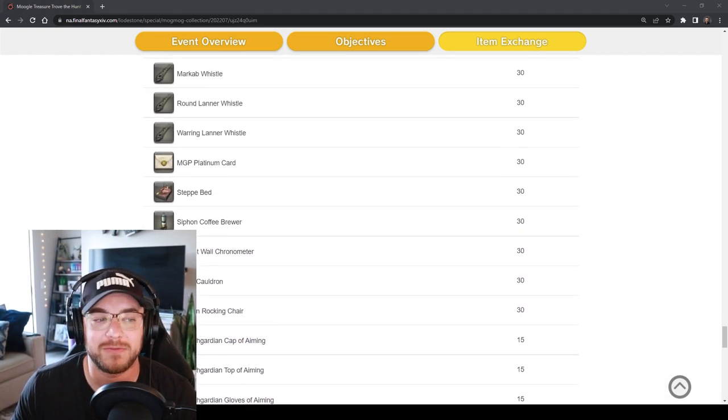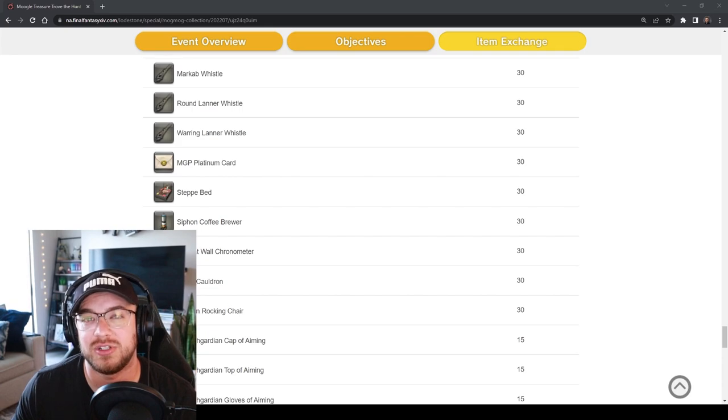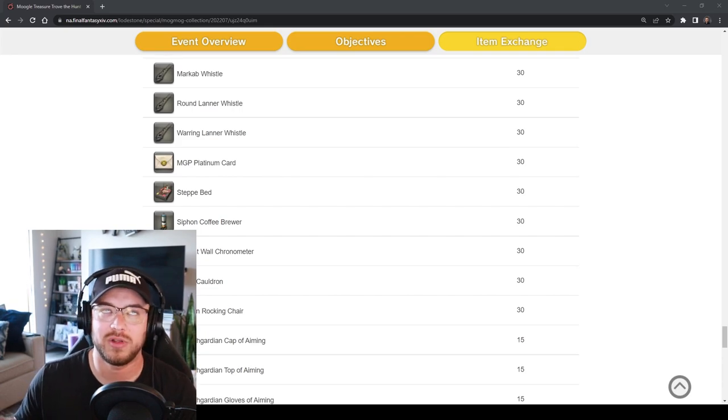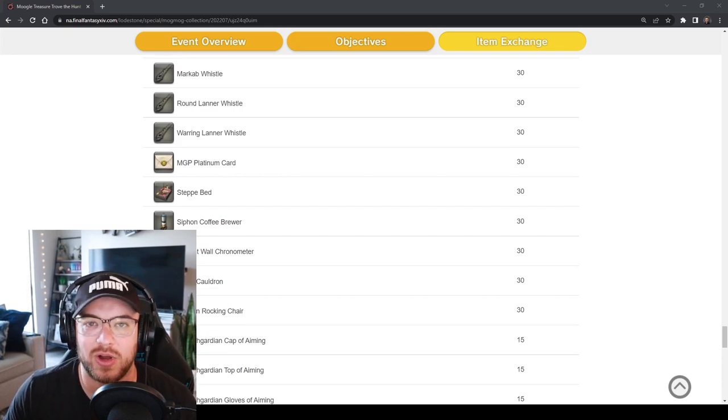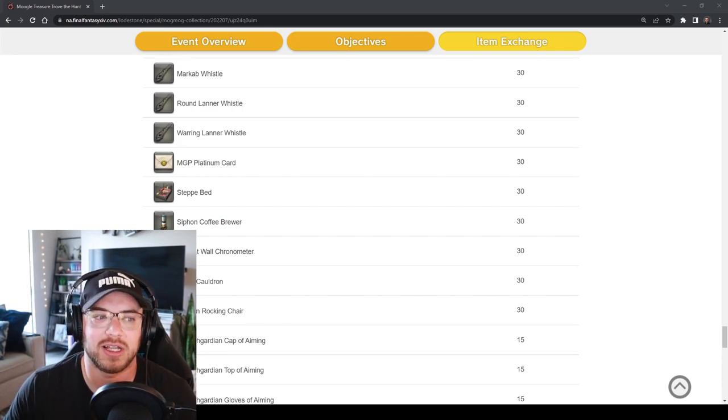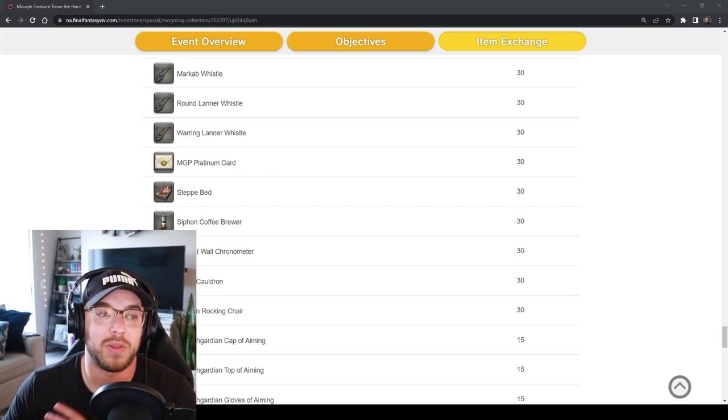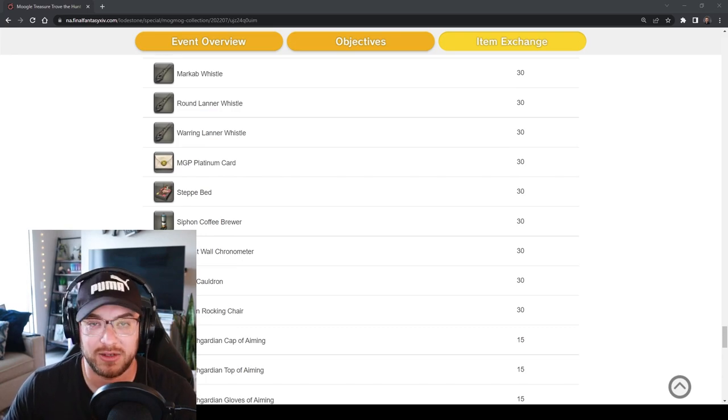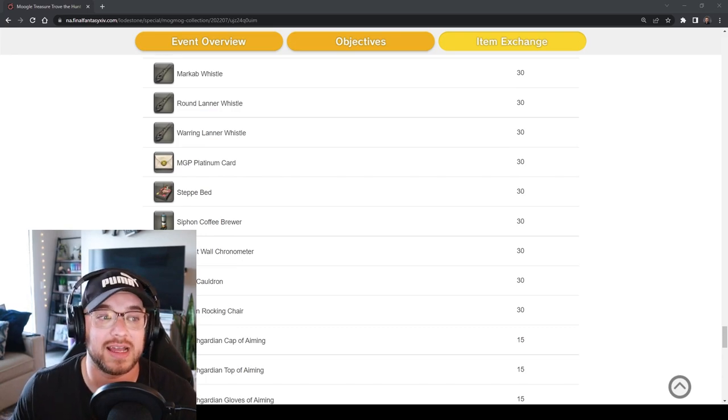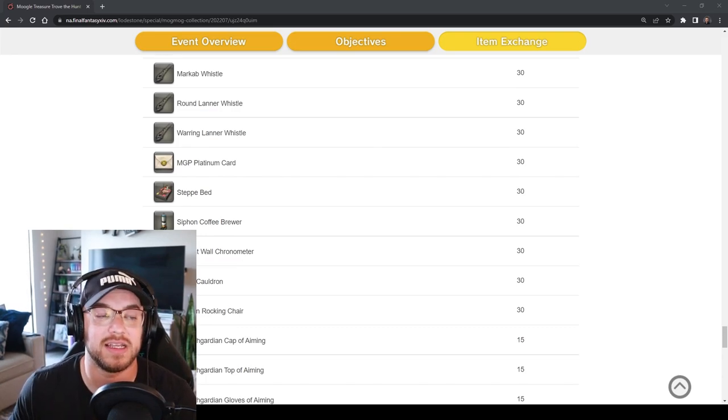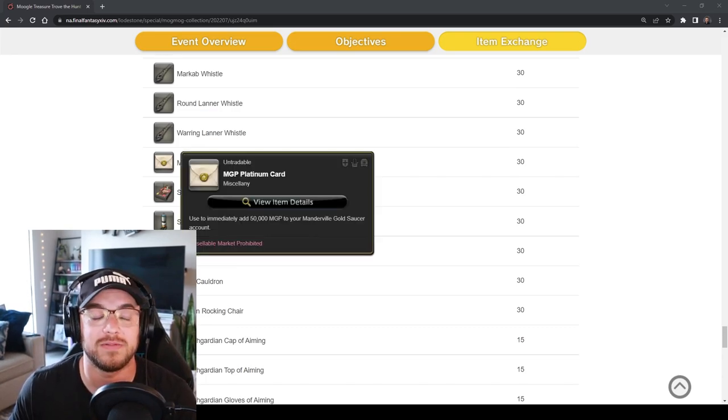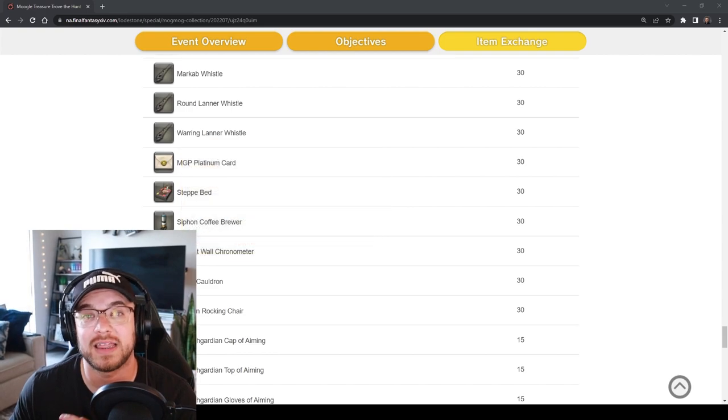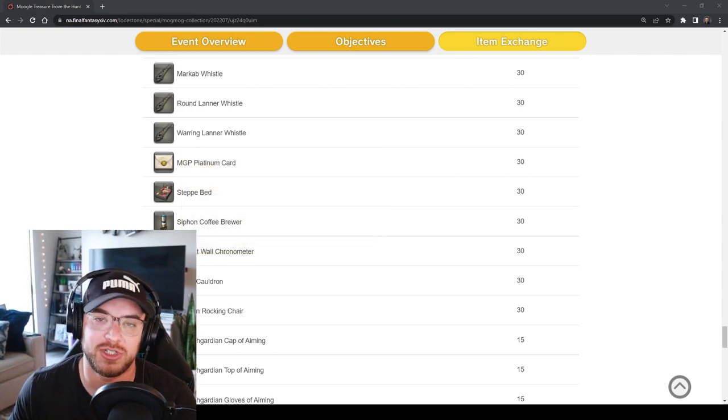After all said and done if nothing else interests you and you're like, well what do I really use these on or why should I still collect these?